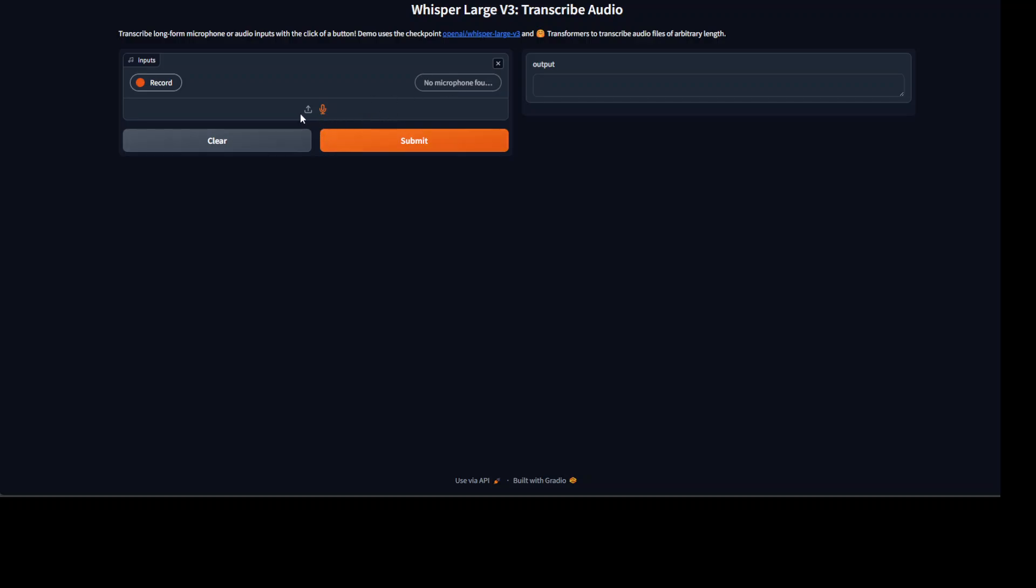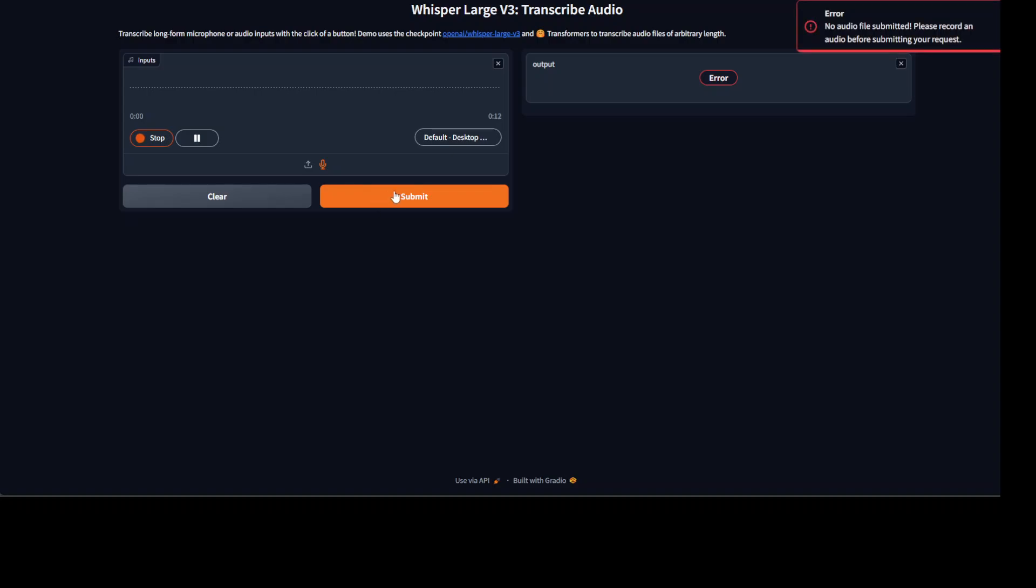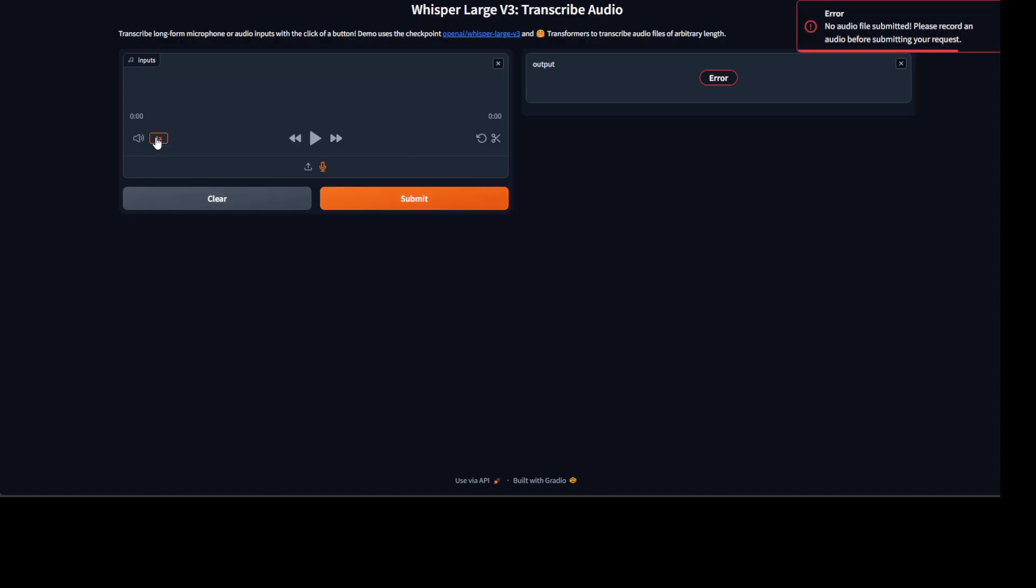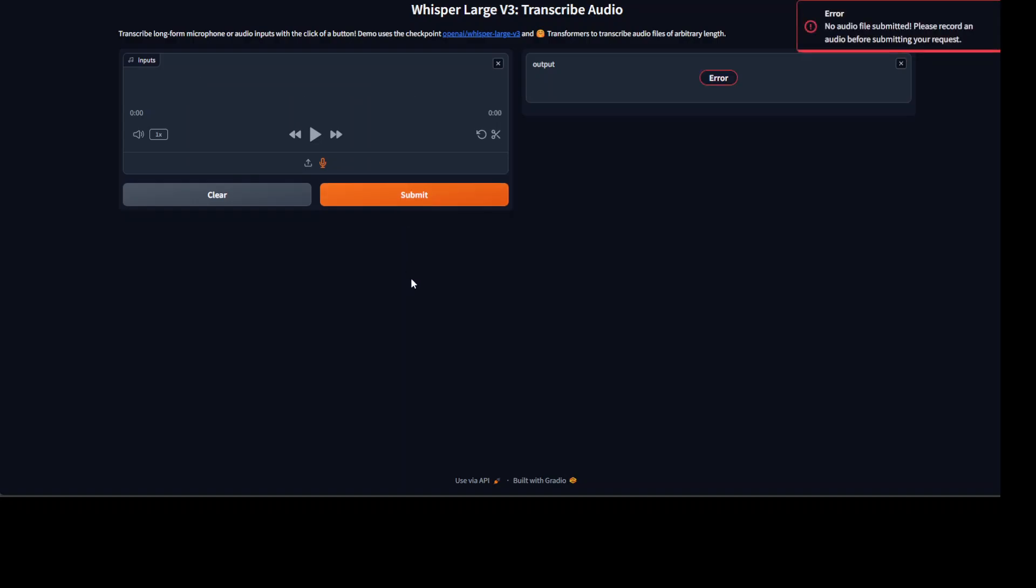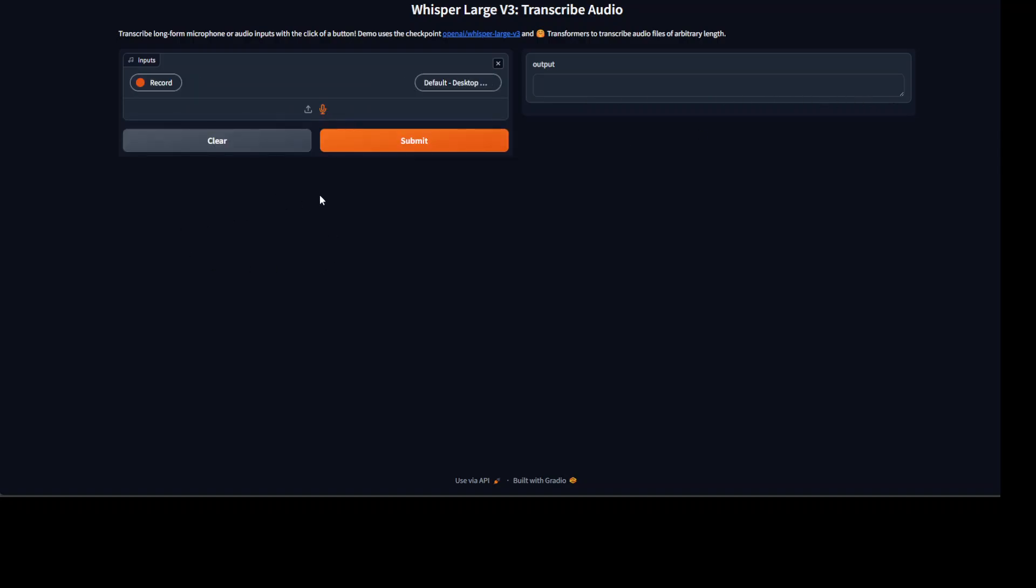Let me try to patch it with my VM microphone. 'Hello, I'm speaking here. This is just a test transcription, just a test transcription.' I'll just stop it and submit it. Okay, let's submit it again. I'm playing it in real-time for you. There you go, so this time it has done that transcription.